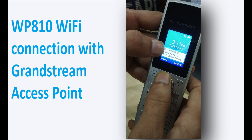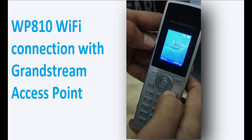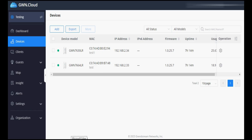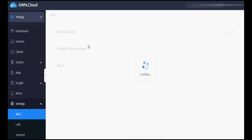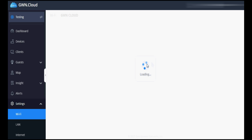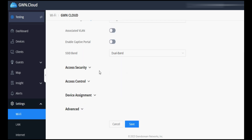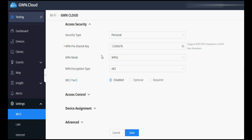You can see that it has taken the IP address from Wi-Fi. So as you've seen, we have connected the Wi-Fi phone on the ZWN Cloud SSID. I have an access point and I have created one SSID called ZWN Cloud, with Wi-Fi password 1 2 3 4 5 6 7 8.